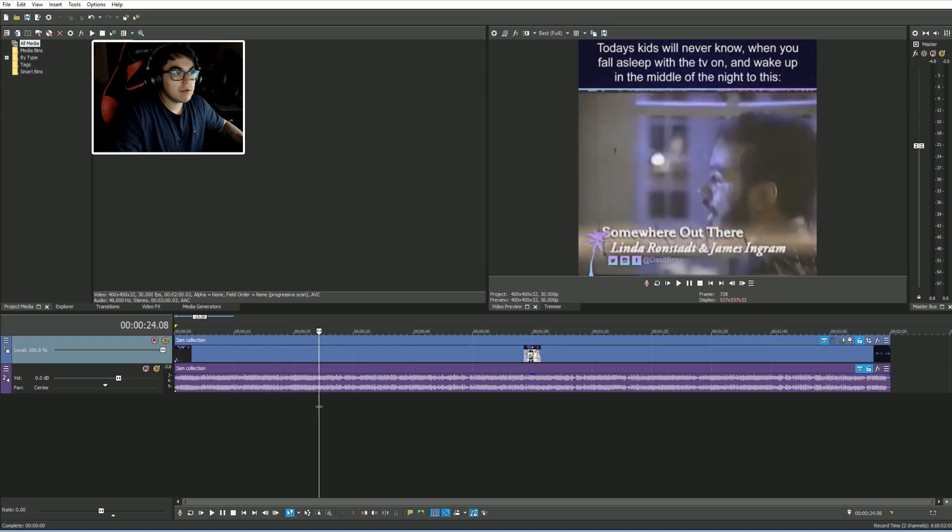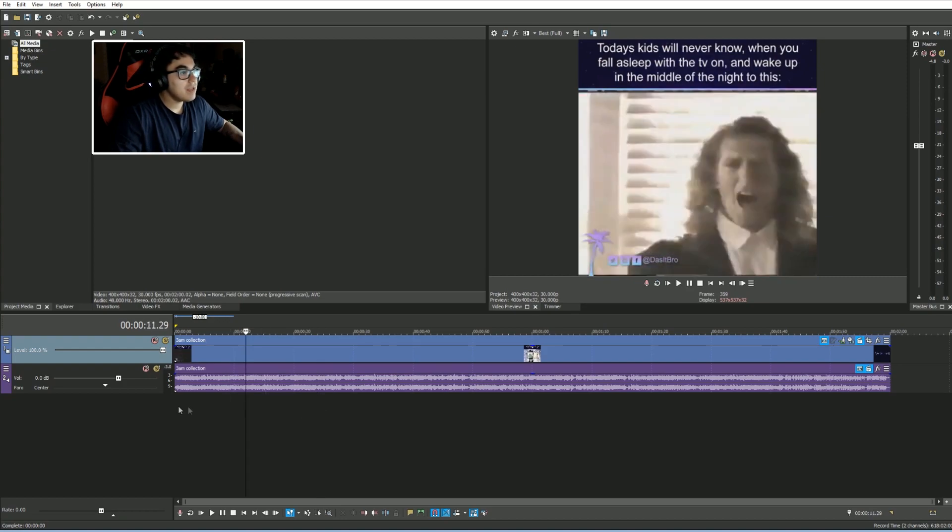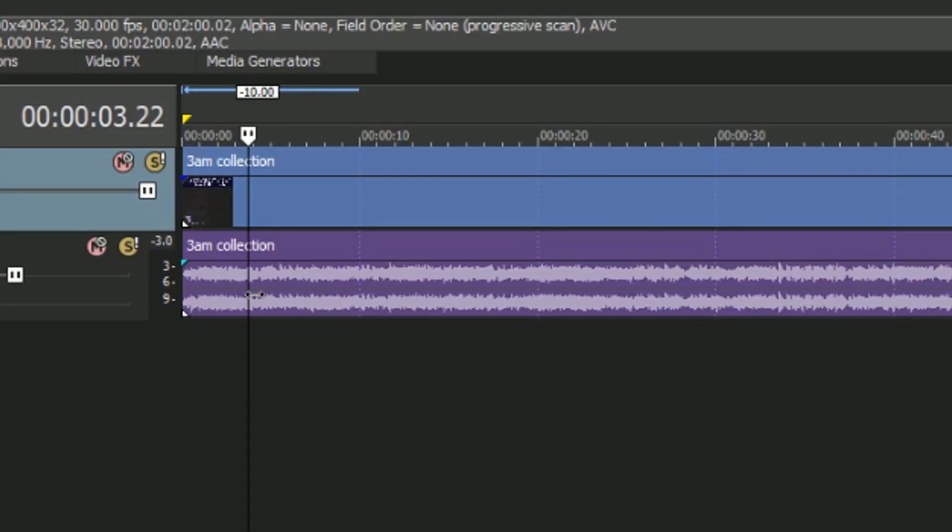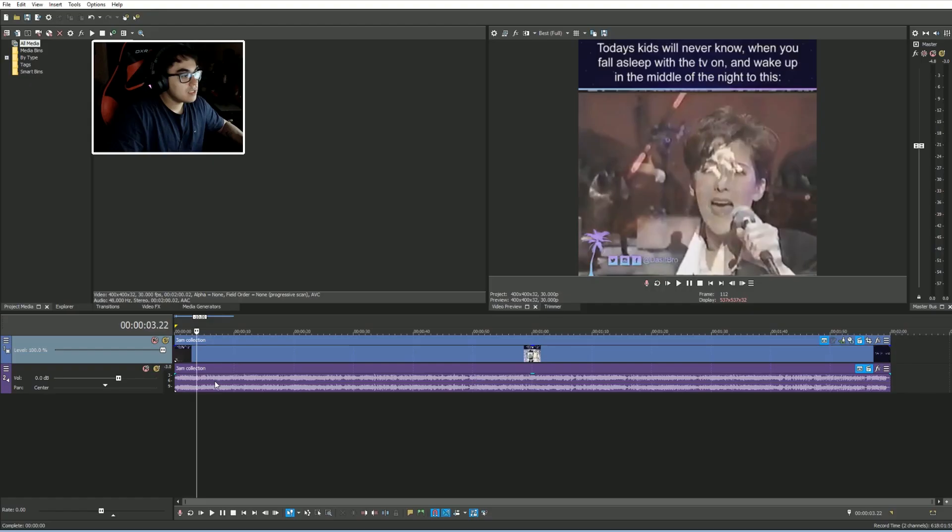So here I have the 3 a.m. collection soundtrack. I believe that's called the Best Love Music. As you can see here, we have the audio wave, right? So down here in this purple you can see all those little levels.